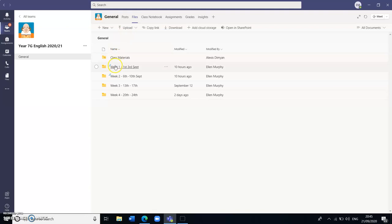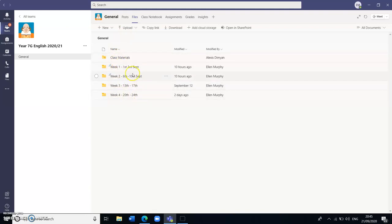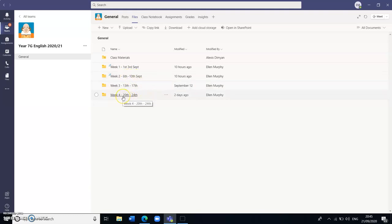As you can see there are a group of folders here each labeled by week with the date for that particular week as well. So currently we are on week 4 which begins on Sunday the 20th and ends on Thursday the 24th. So the students should know to go directly to that particular week to access their lessons.